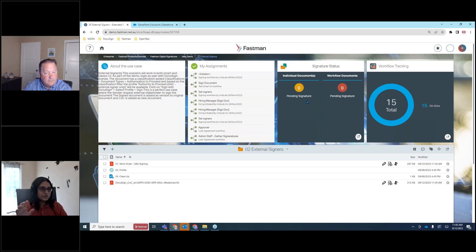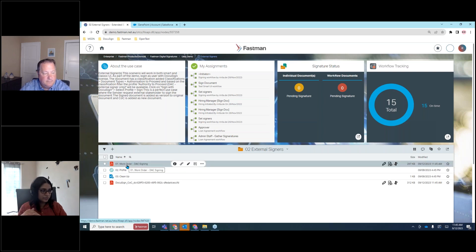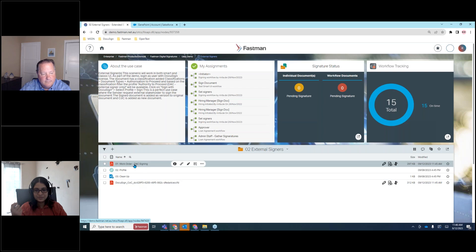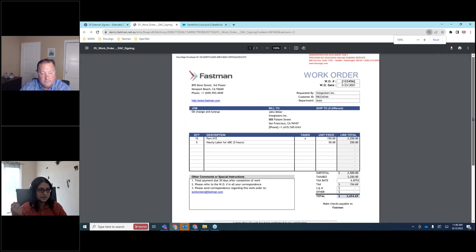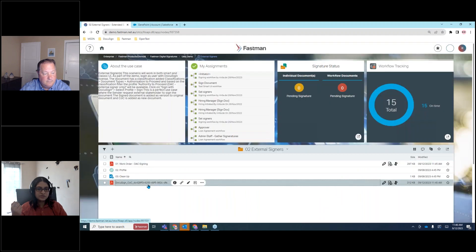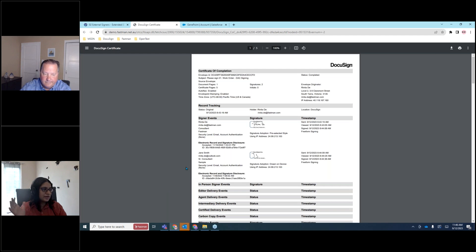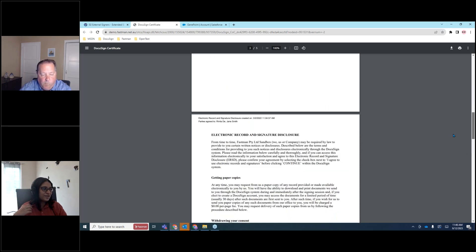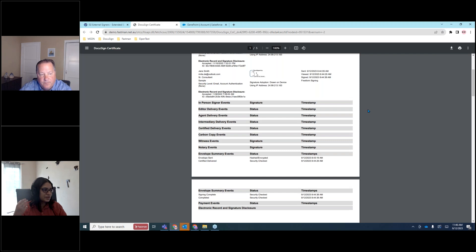You can see the COC document showing Renita Day signing it and then Jane Smith signing it — the complete history of who signed and when. COC is what DocuSign provides, and we get that data back for record-keeping. The signature status widget shows pending count per folder, who has signed, and who still needs to sign. You can live completely in the OpenText environment — the status widget shows where things are, and the profile drives the process.